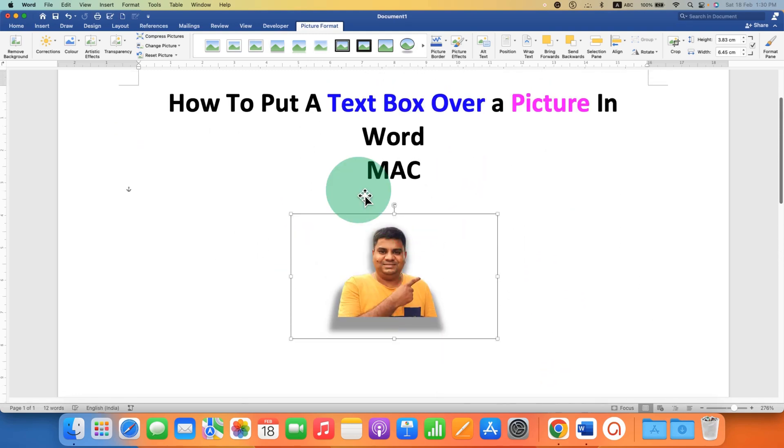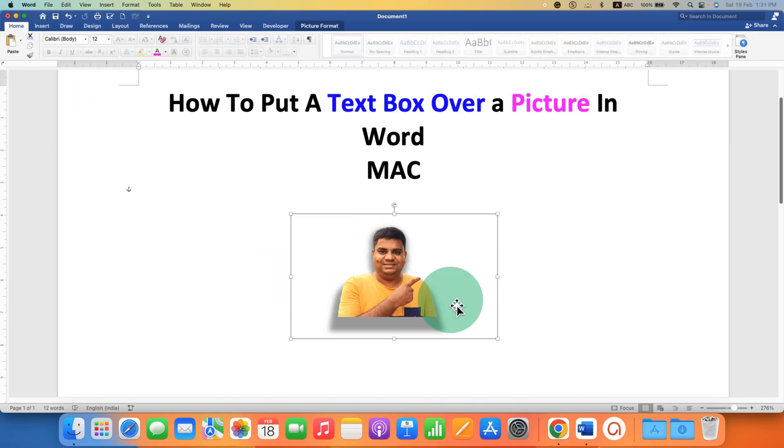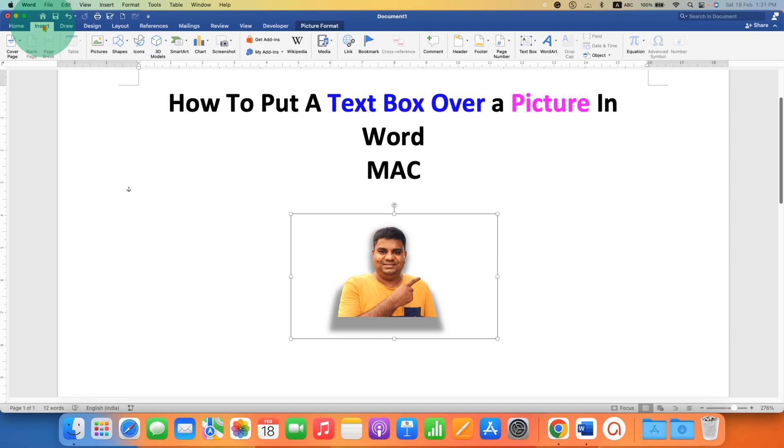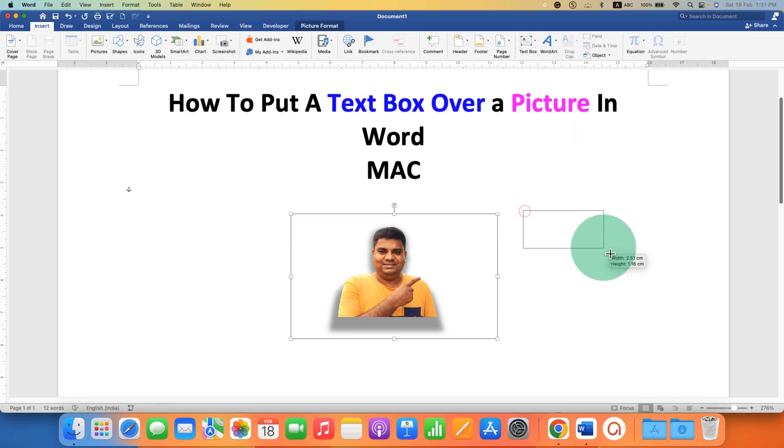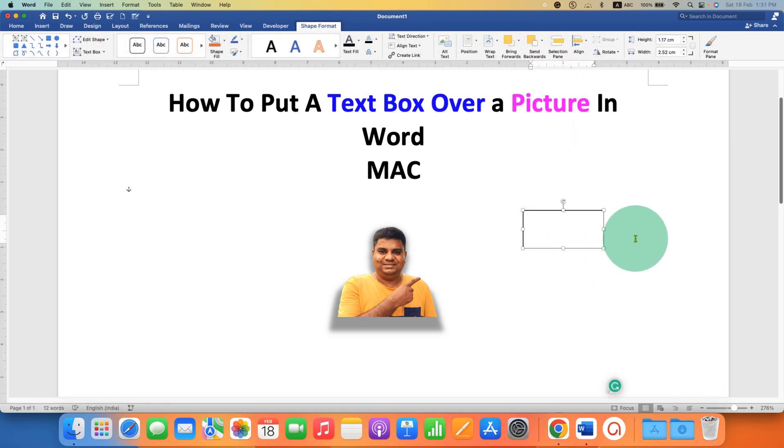Now to add a text box over a picture, go to the insert tab again and this time you will see the option of text box. Under the text box, select draw text box and draw the text box of the size you want.